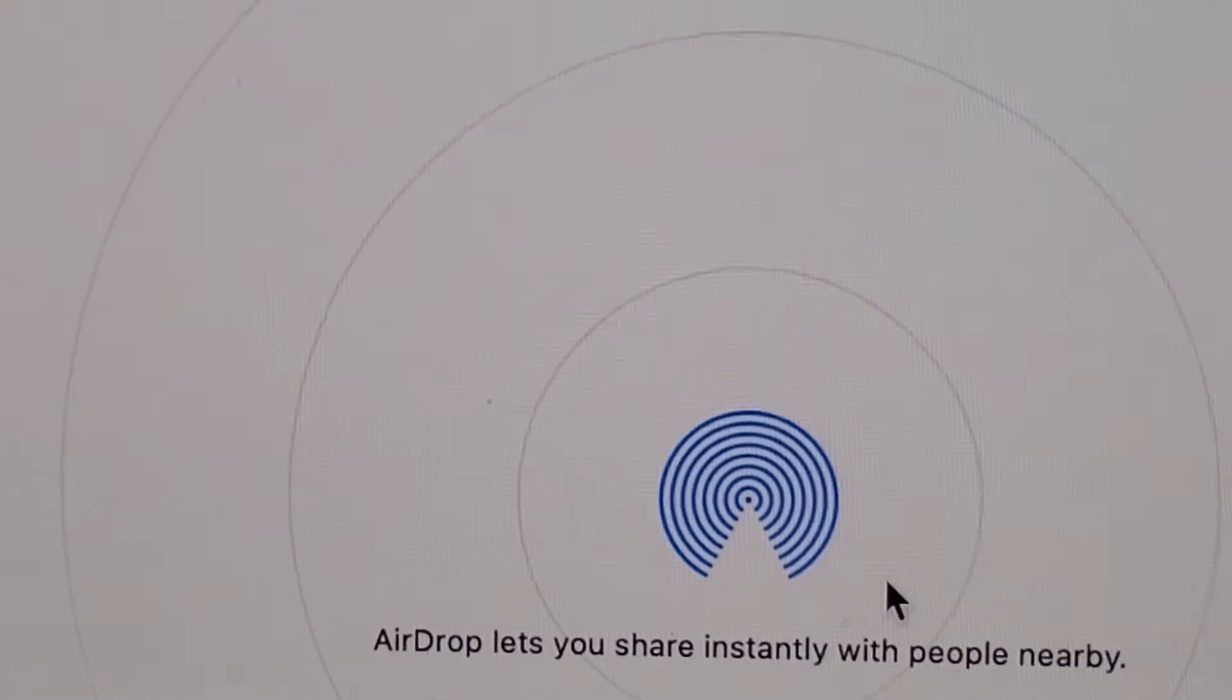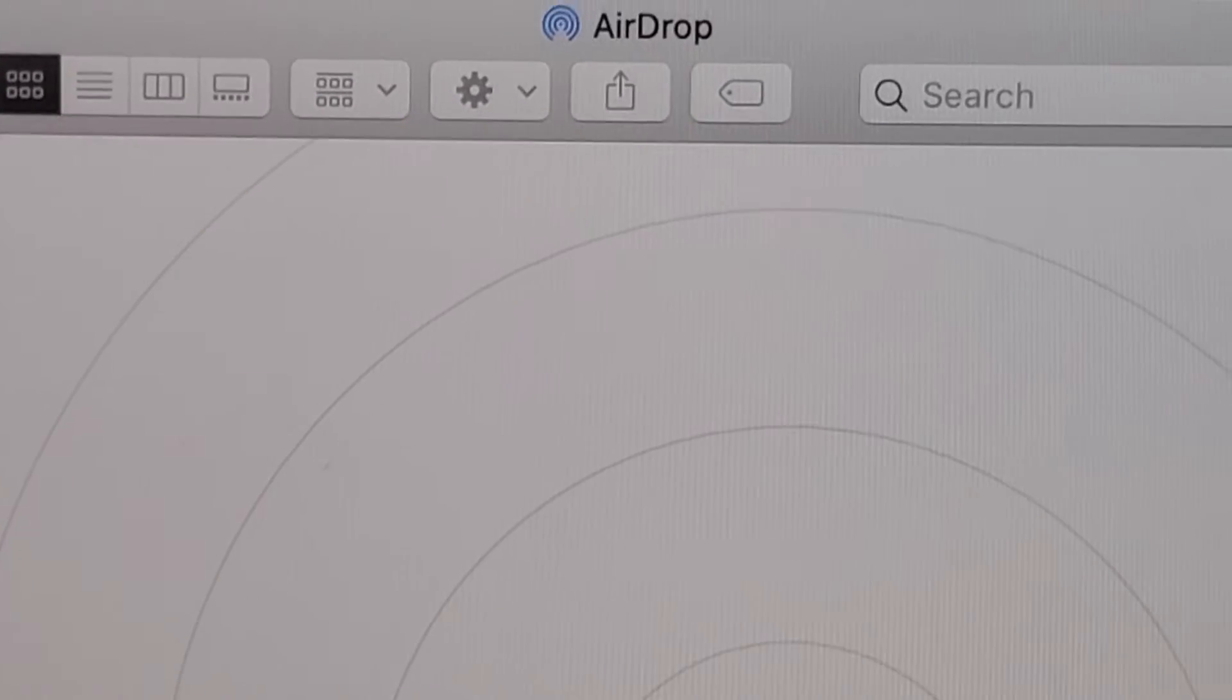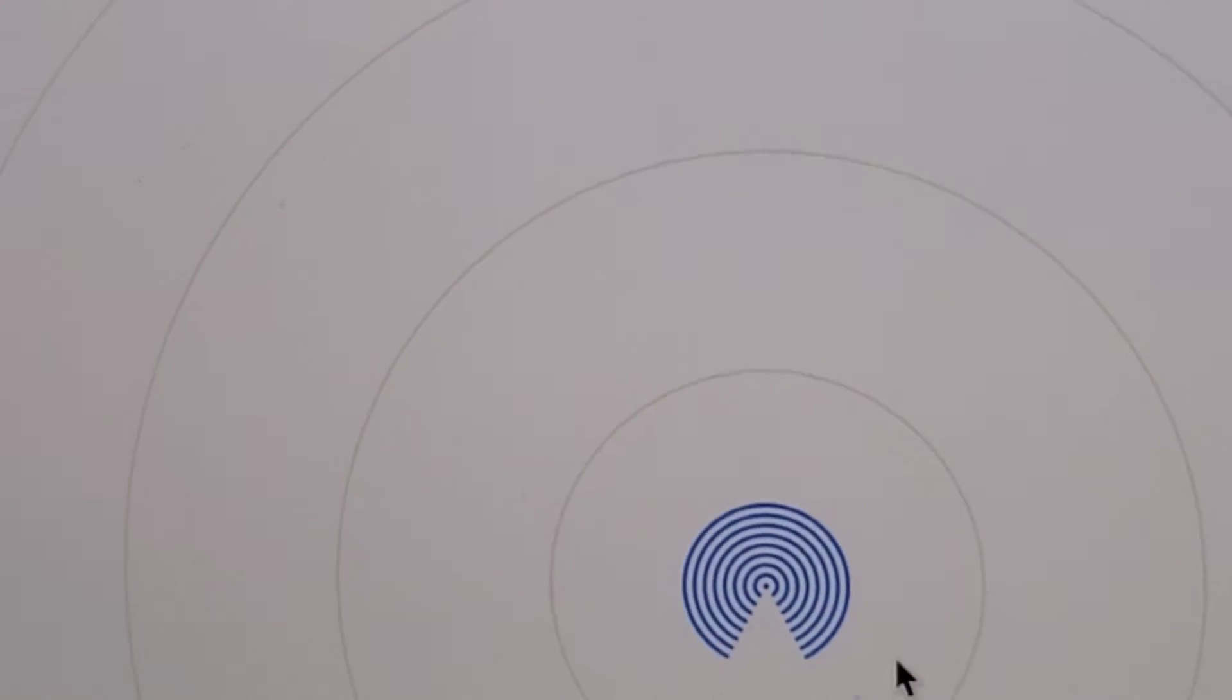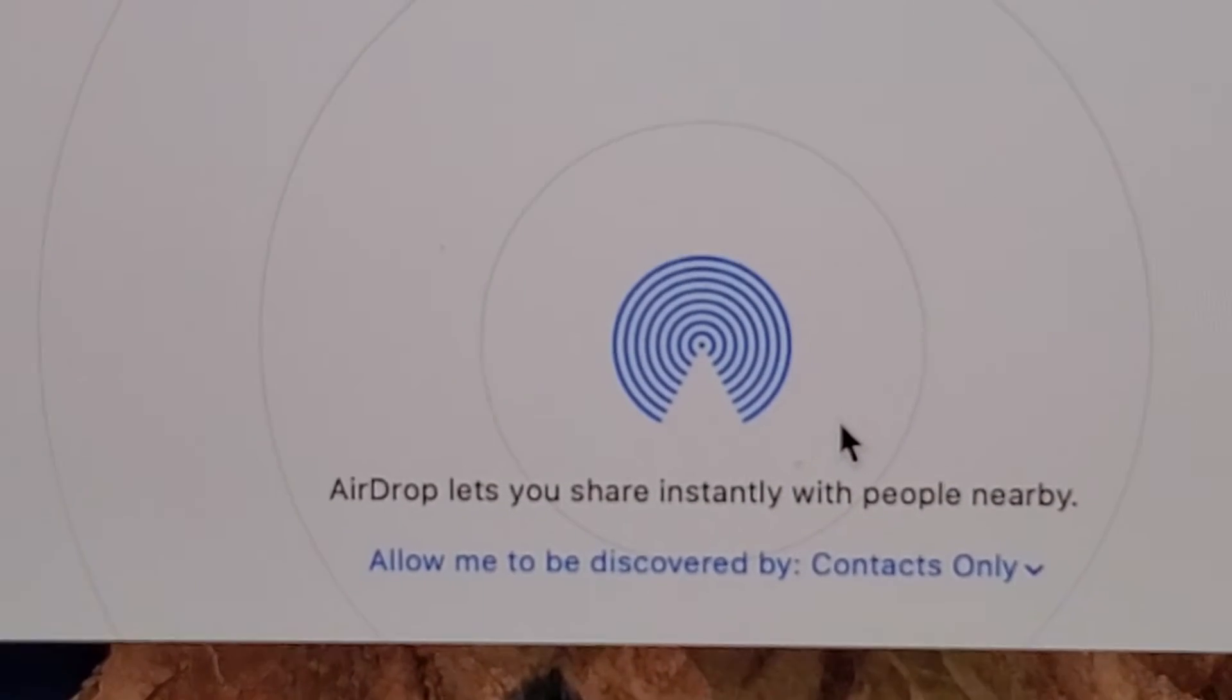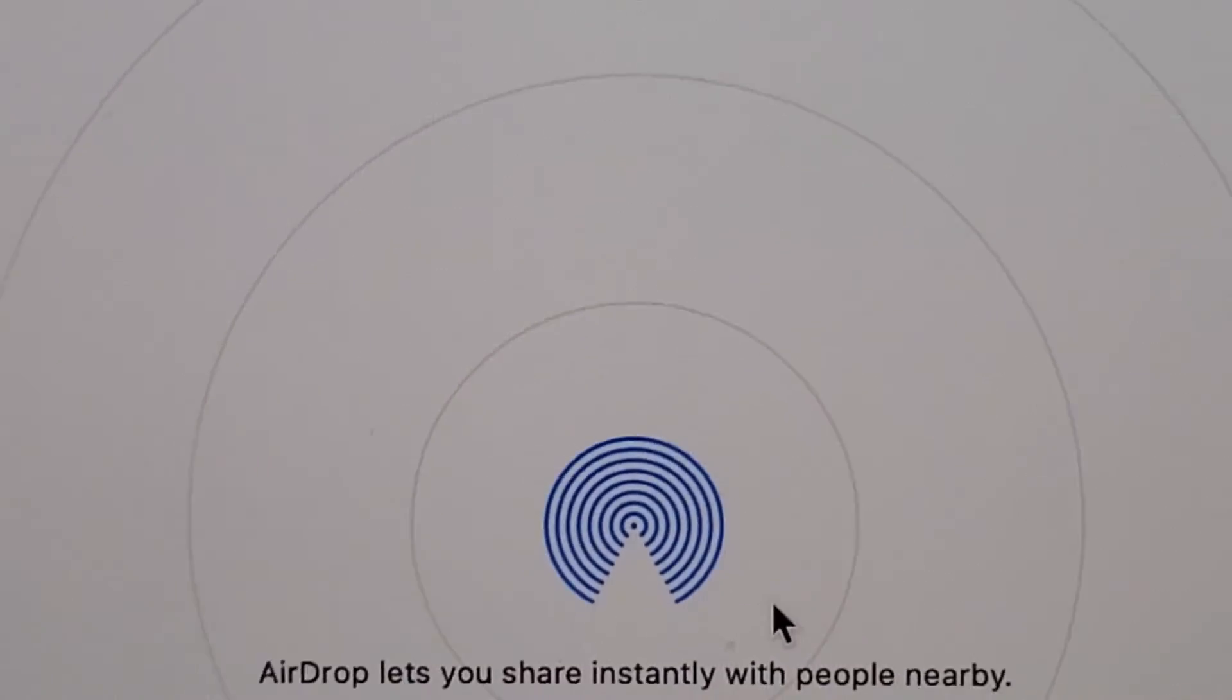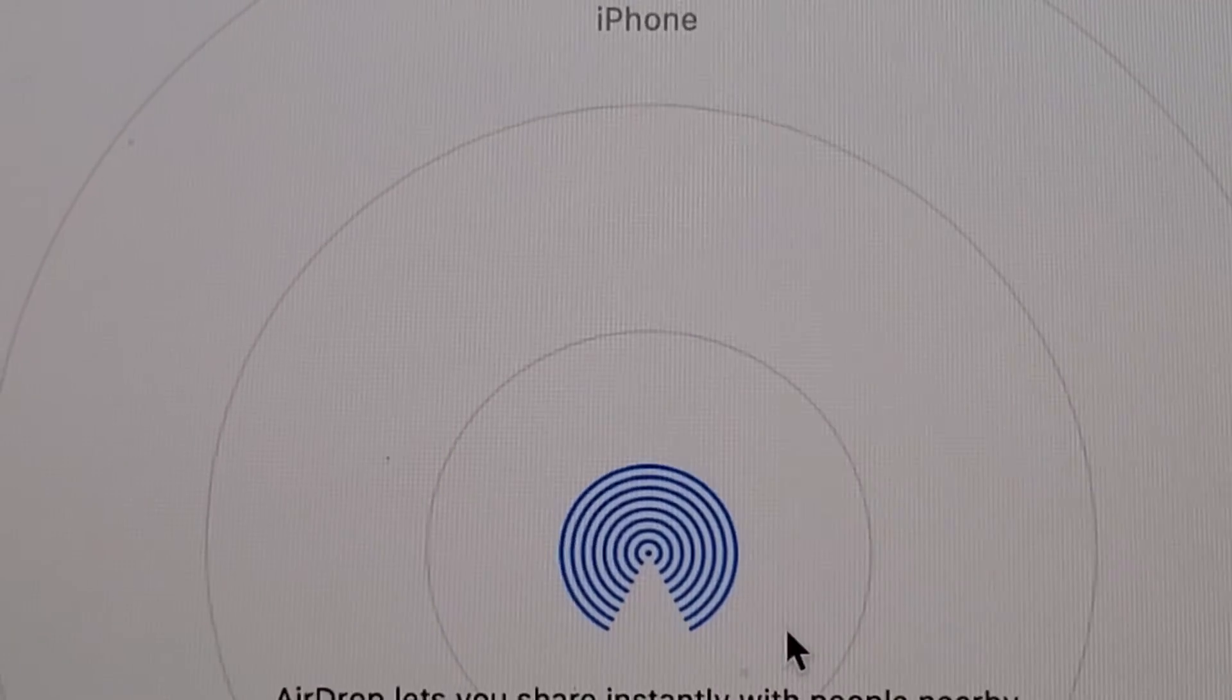This is the list. Currently my iPhone is off, but let me turn it on here. Make sure that you have AirDrop on for your iPhone or whatever you're trying to connect to. I turned on my phone and AirDrop is on. My phone is listed.